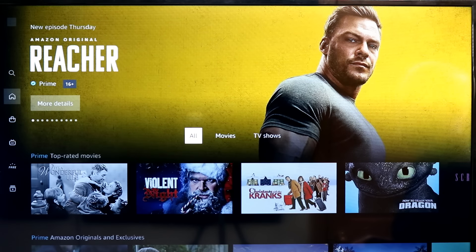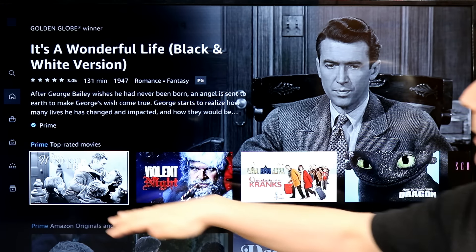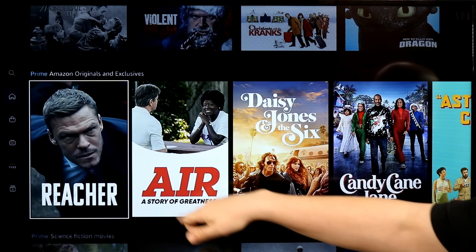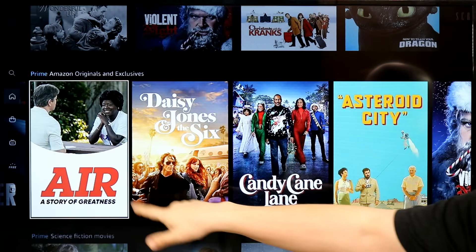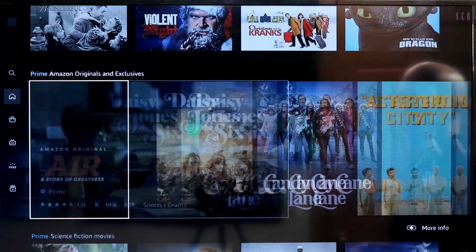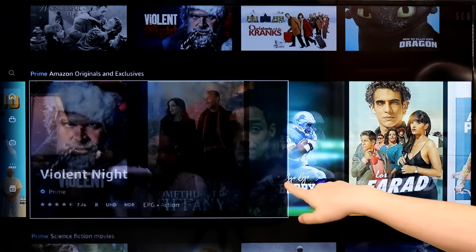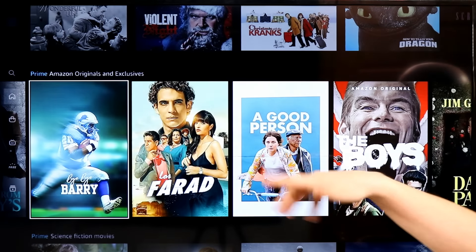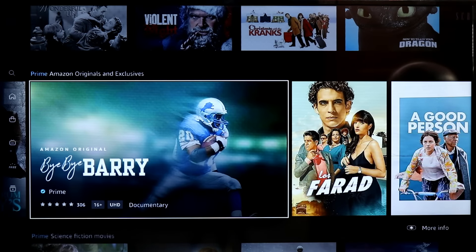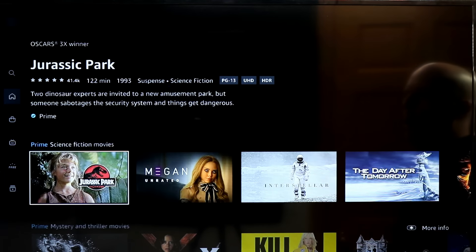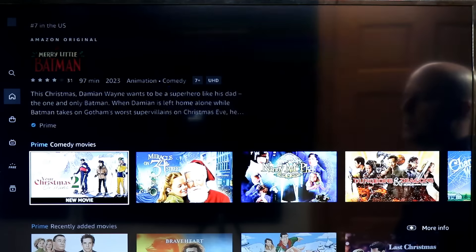In the Prime section, I can search for just the stuff included with Prime. So right here I can watch It's a Wonderful Life, Christmas with the Cranks, How to Train Your Dragon, and Air — Amazon's original series about Michael Jordan and his partnership with Nike. Tons of content here: Bye Bye Barry, a great documentary on Barry Sanders. Other titles include Jurassic Park, M3GAN, and Interstellar — all free with your Prime Video subscription.